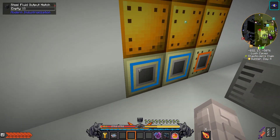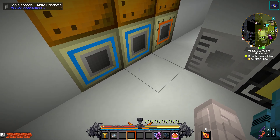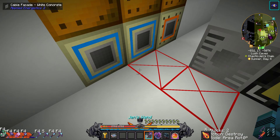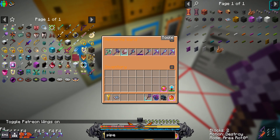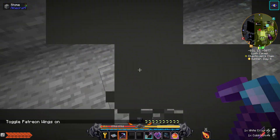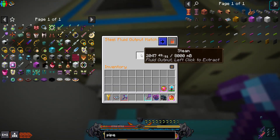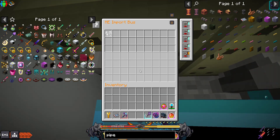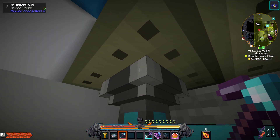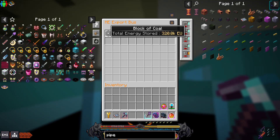I have my MI large steam boiler still going and I have this set up in a way that I will show you. I have it importing steam from a liquid export, exporting water and coal blocks. This is all connected to my MI system.